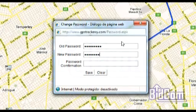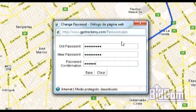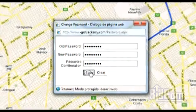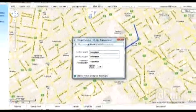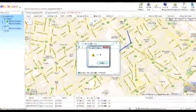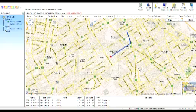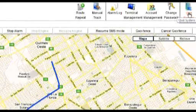Las funciones de estos dispositivos son innumerables y presentan una solución integral para poder tener un control tanto de mercancías, como de vehículos, como de personas y de flotas. Esta fue la presentación del GPRS Tracker para rastreo por GPS. Esperamos que les haya gustado. Gracias.